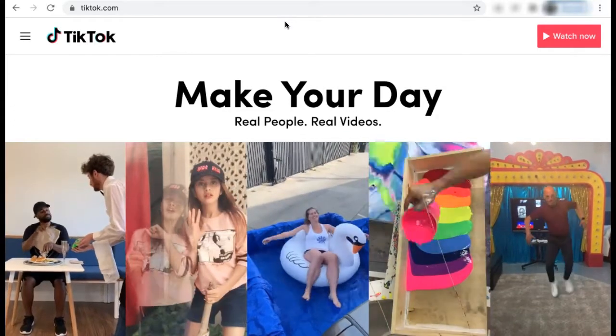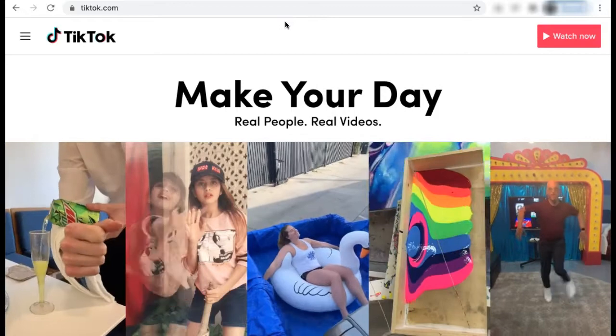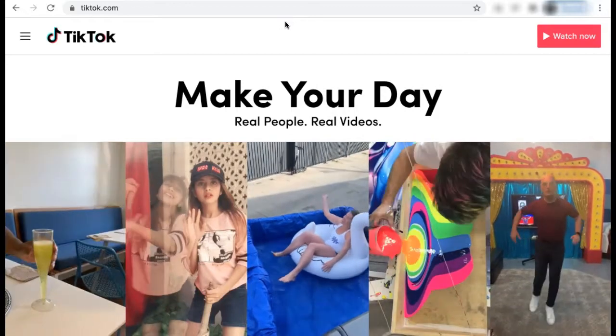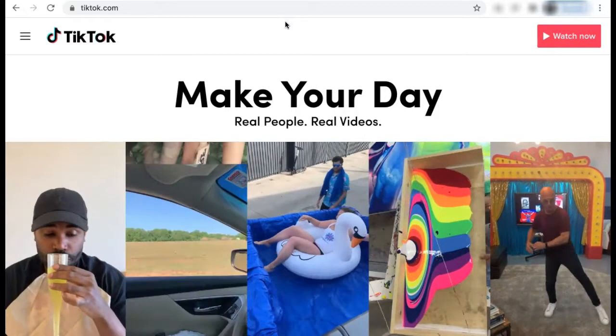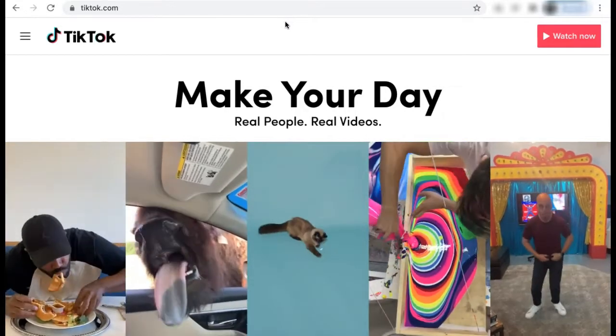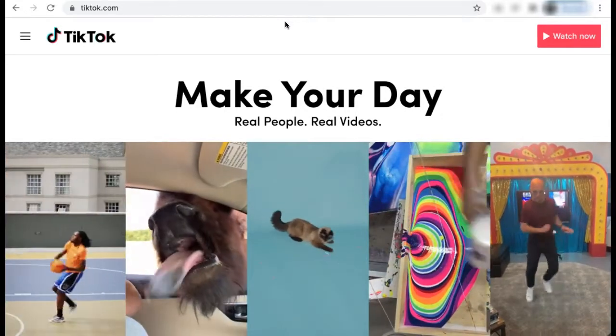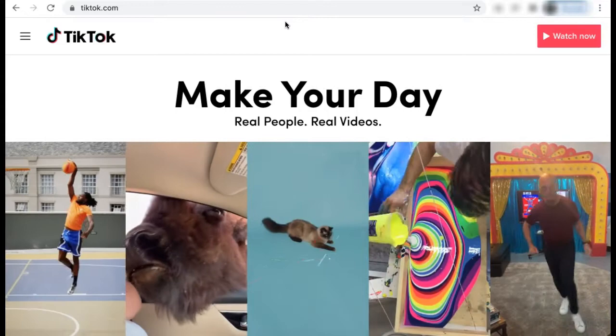We're using our Google Chrome web browser, which seems to work best. From there, you can go to TikTok.com.